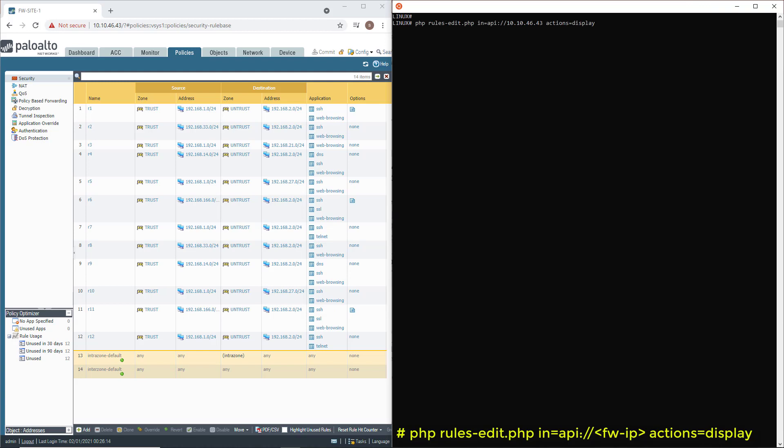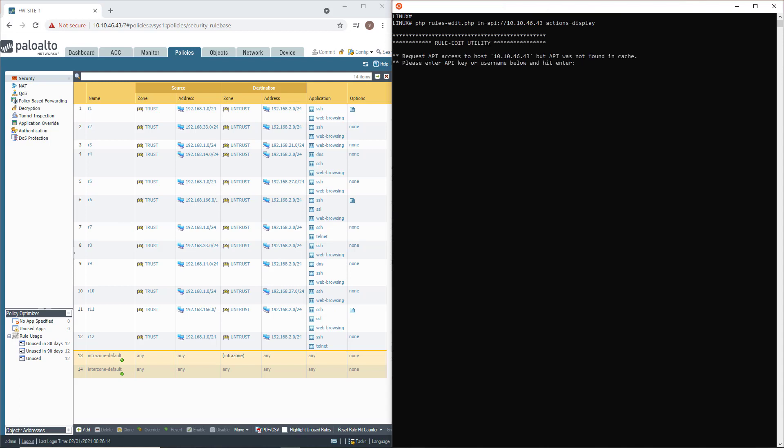In addition, I'm going to have to provide the IP address of the firewall and an action. There are dozens of existing actions, but the one we want to use now is Display, just to have a list of the existing rules on the firewall. The first time you execute the command toward a firewall, the script will ask for a login and a password.